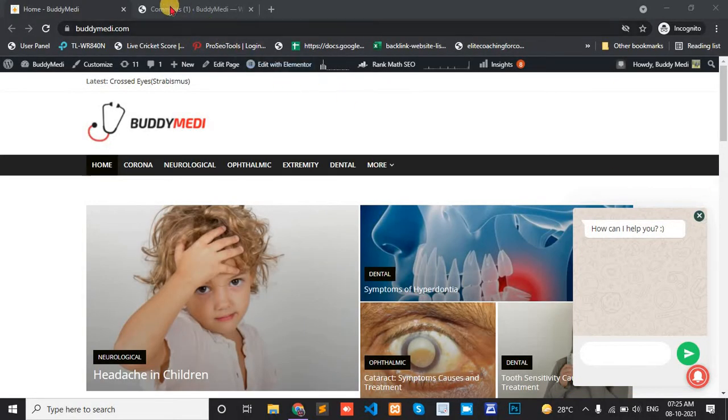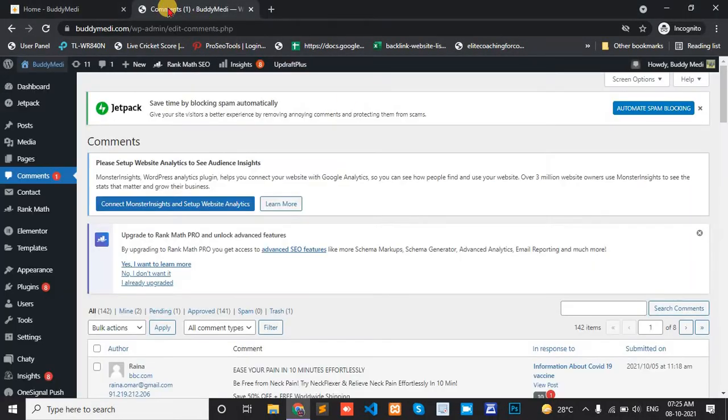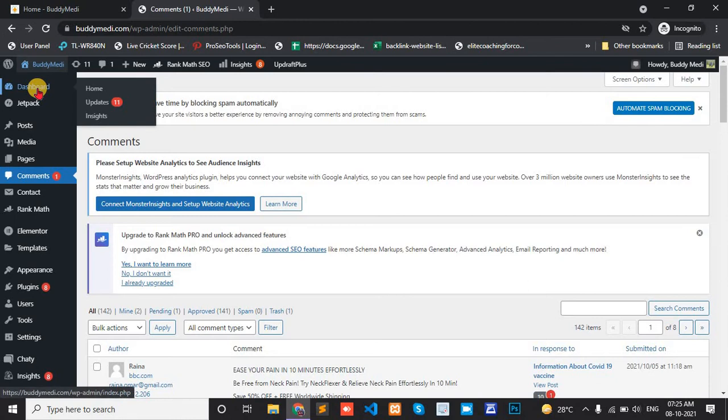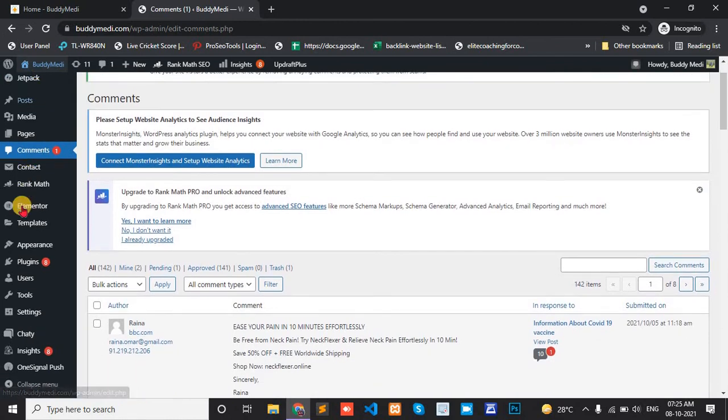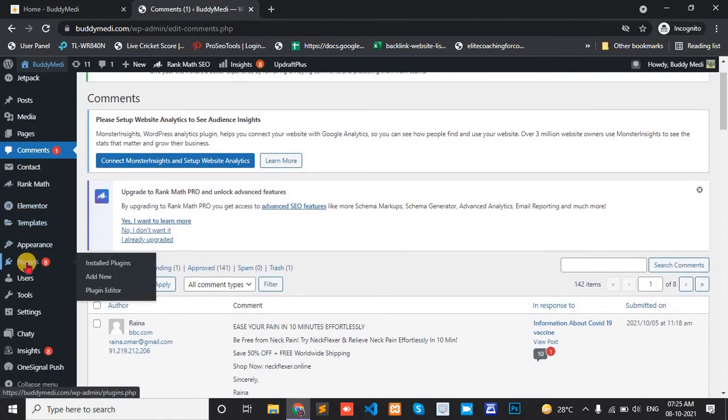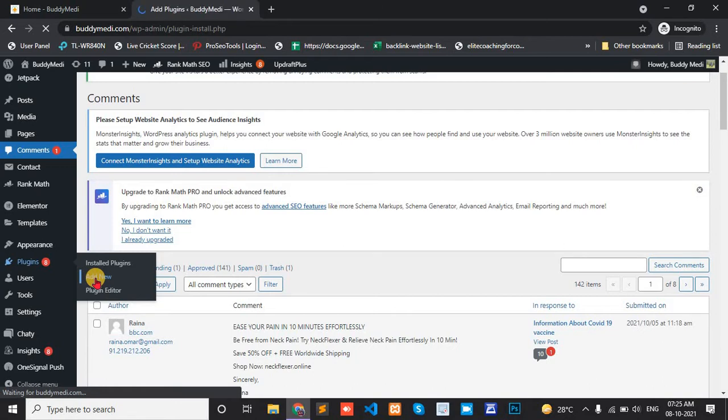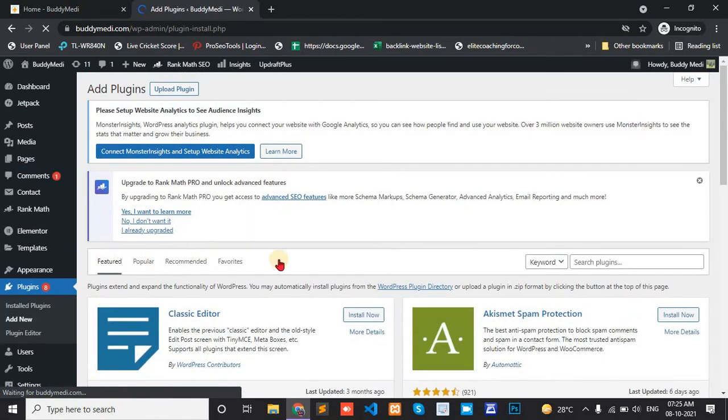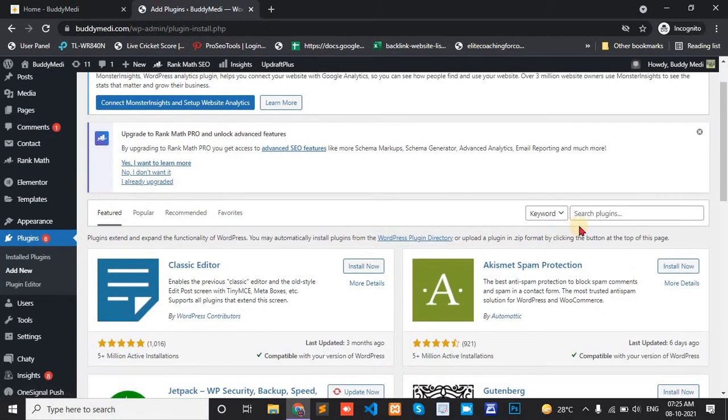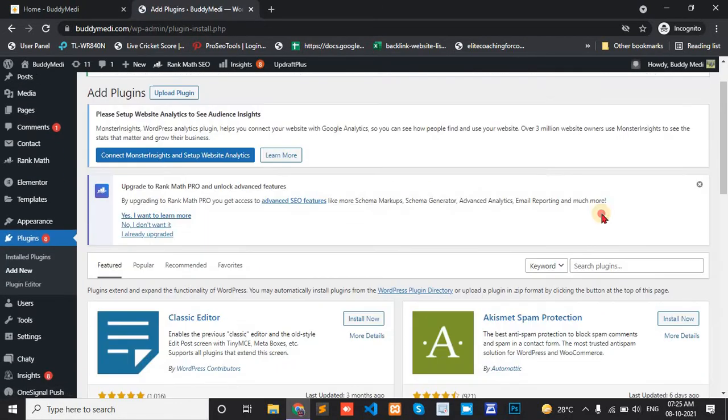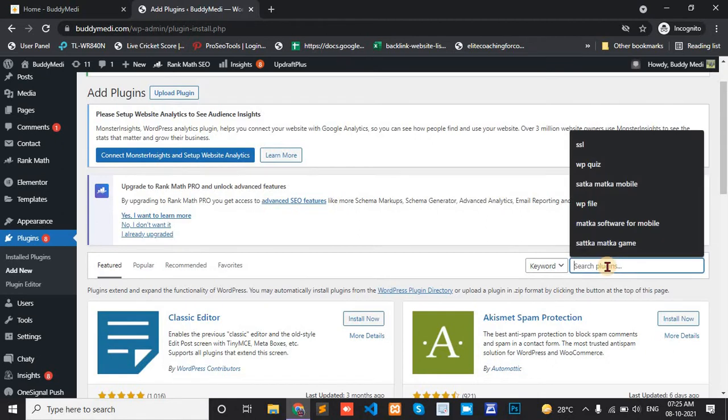First, open your dashboard section and go to plugin and add new plugin. And the plugin name is MyStickyElement.